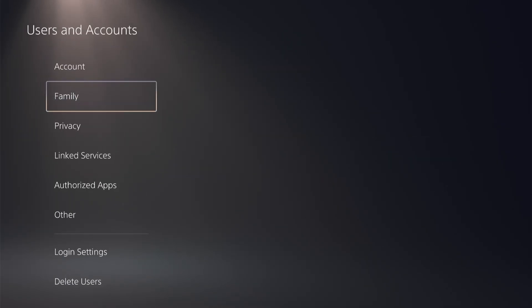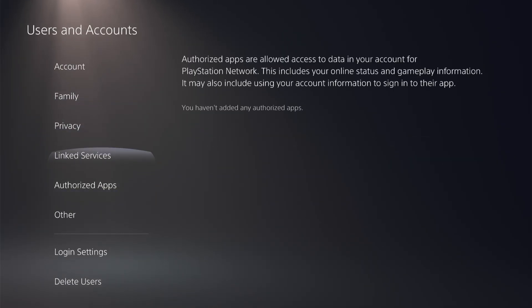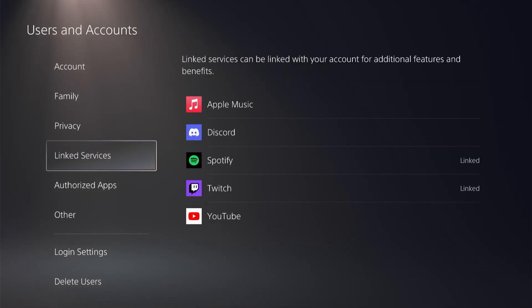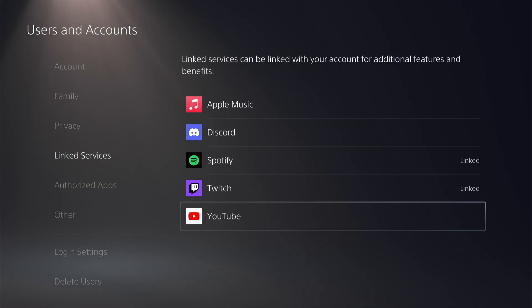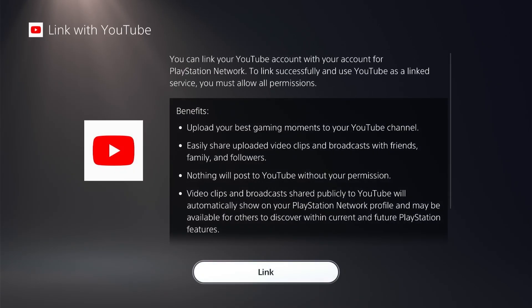In here, you want to scroll down to where it says linked services. Click in there and then go down to where it says YouTube. Press on YouTube and now click on link.